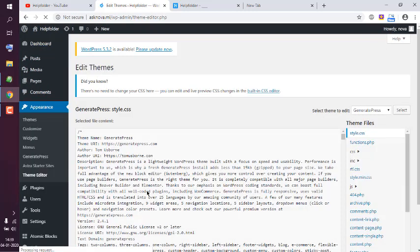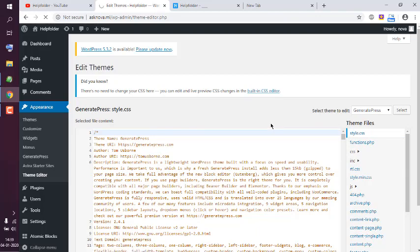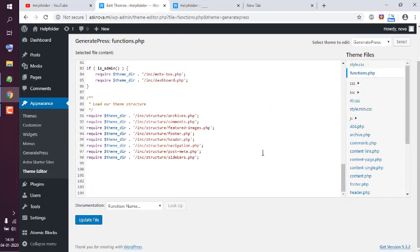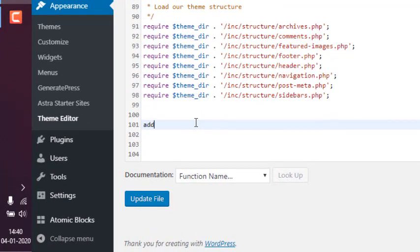Now if we click on that, that should open the file. At the bottom I'm going to use add_filter.